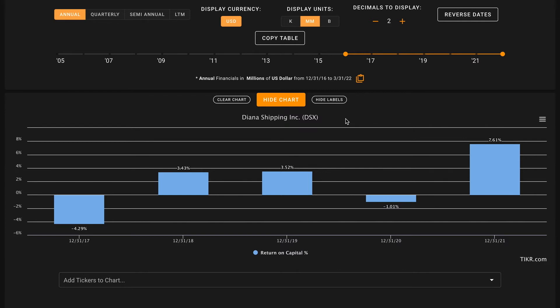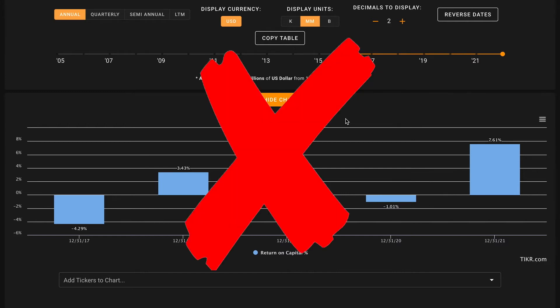Over this time period it's bounced around. Averaged out, it's pretty dismal. It's only about 2% return on capital, which is quite a bit under that 9% we were looking for. So that's another X on pillar number two.